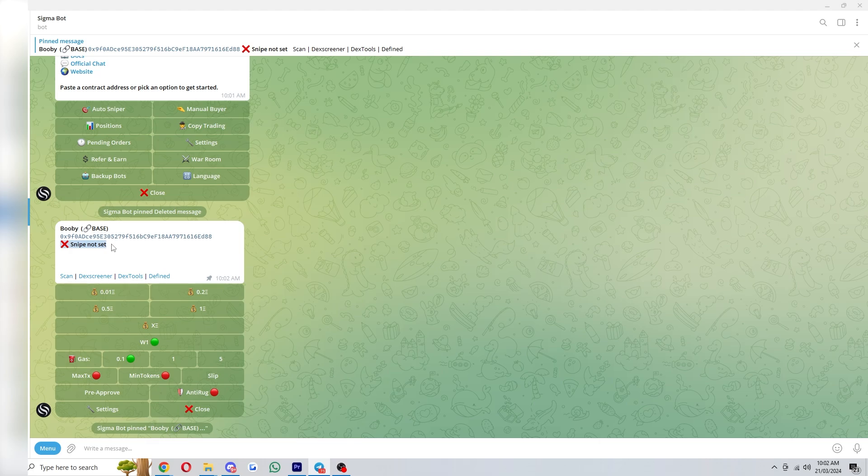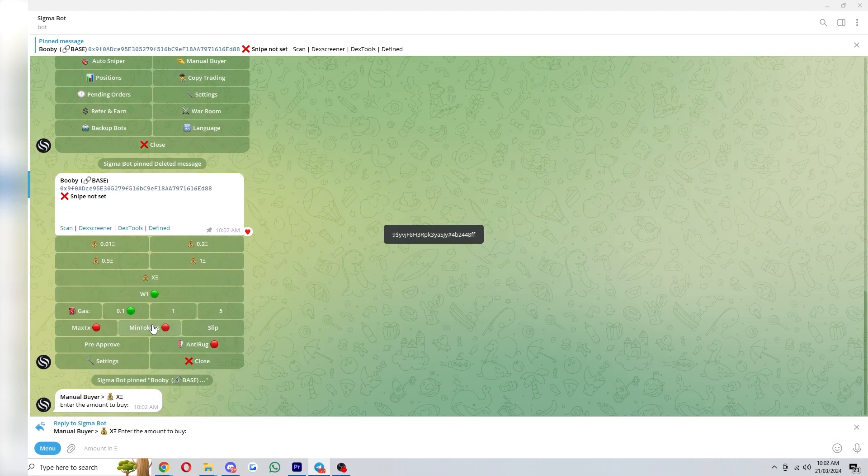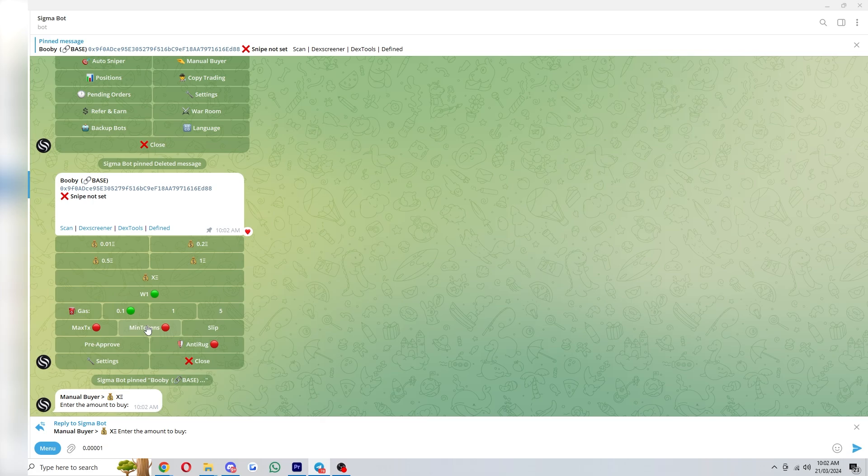So in order to set the snipe you can simply click one of these preset buttons or you can click this one to put in a custom amount. So then you could type out whatever you want and you can click enter to set the snipe.